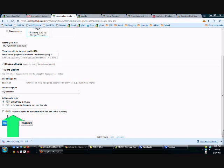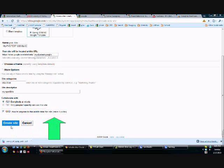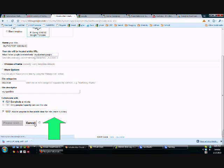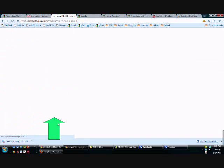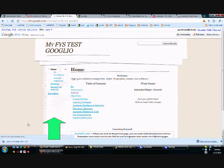For me, I like making everything public so I can share and I can be found. So I'm going to hit create site.